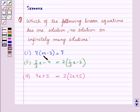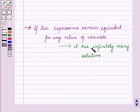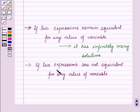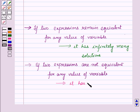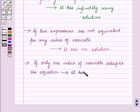Before starting the solution, we should know some key results. First, if two expressions remain equivalent for any value of the variable, then the equation has infinitely many solutions. Second, if two expressions are not equivalent for any value of the variable, then it has no solution. Third, if only one value of the variable satisfies the equation, then it has one solution.